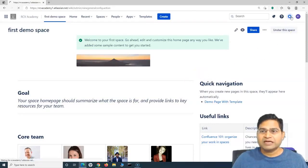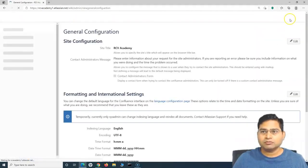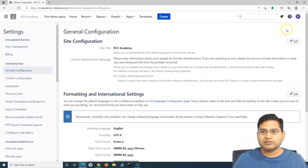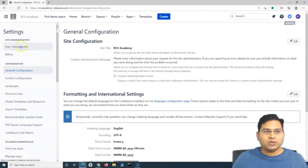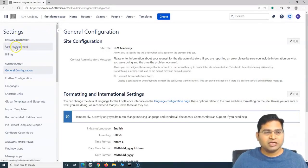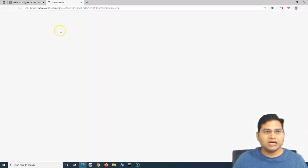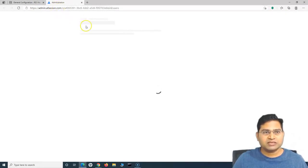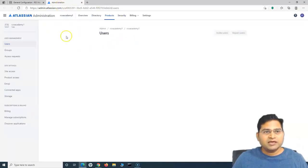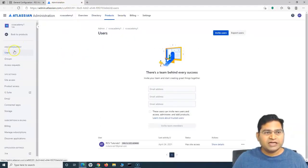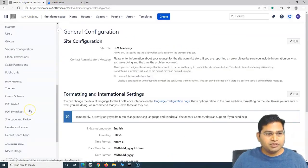In order to add the groups, you simply have to be the admin. If you are the administrator, go to the cog wheel in the settings on the right-hand side. Once you open the settings, you will go to the user management. You can click on user management here, and once you click on it, it will open admin.atlassian.com, which is the site admin for that particular site. And it will open the user management section.